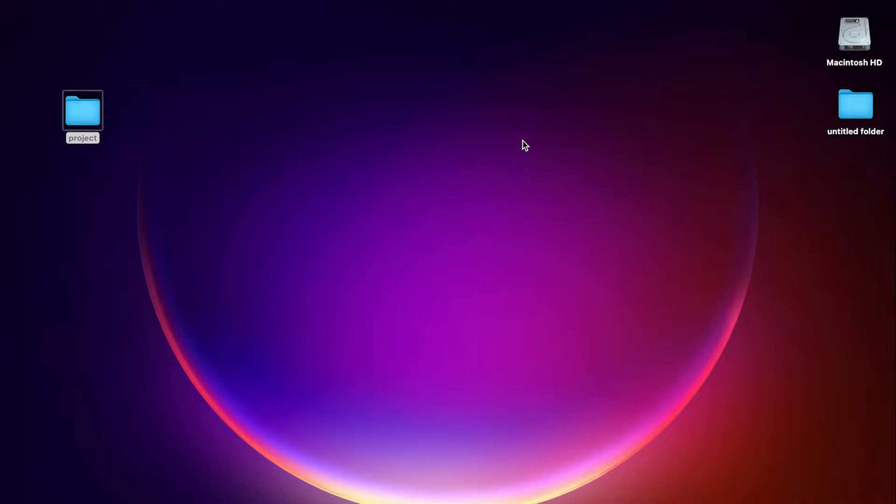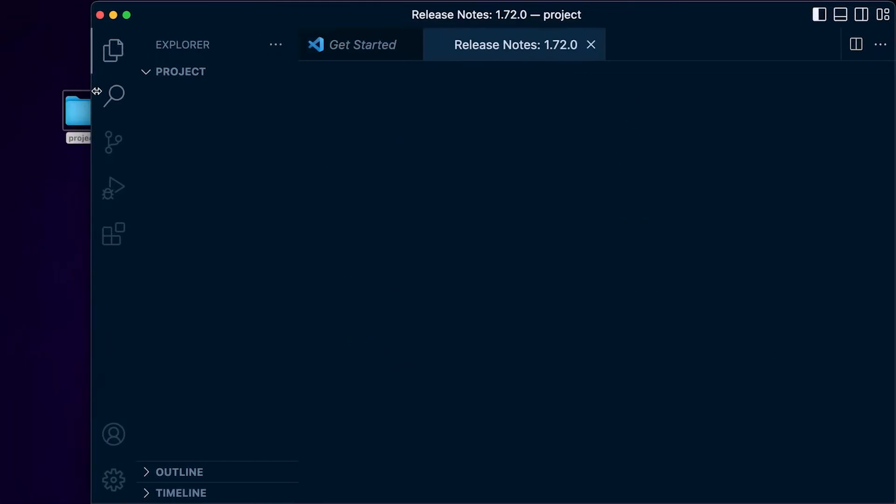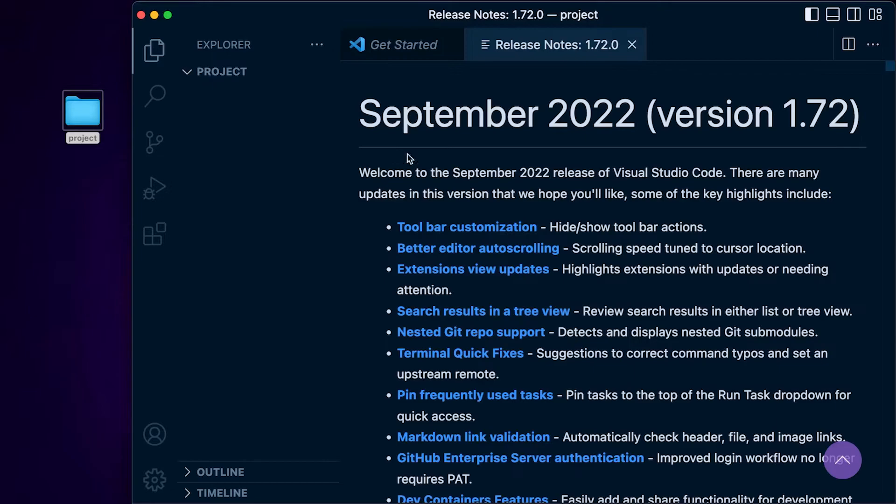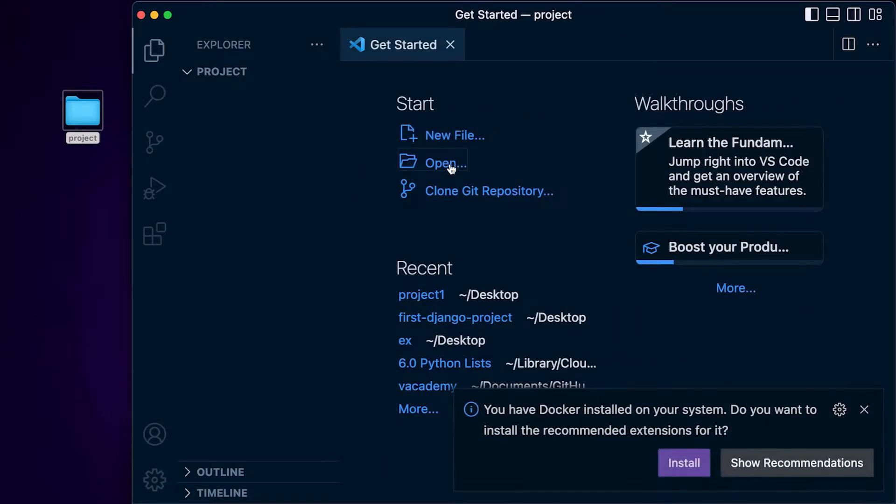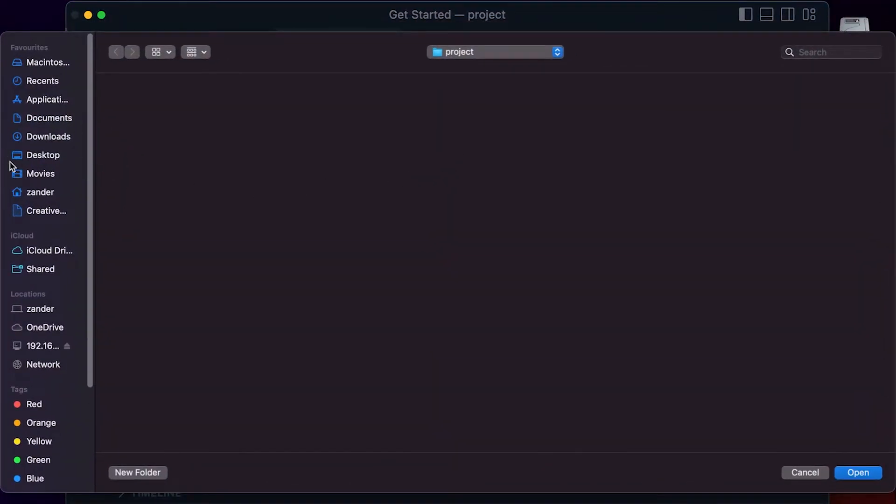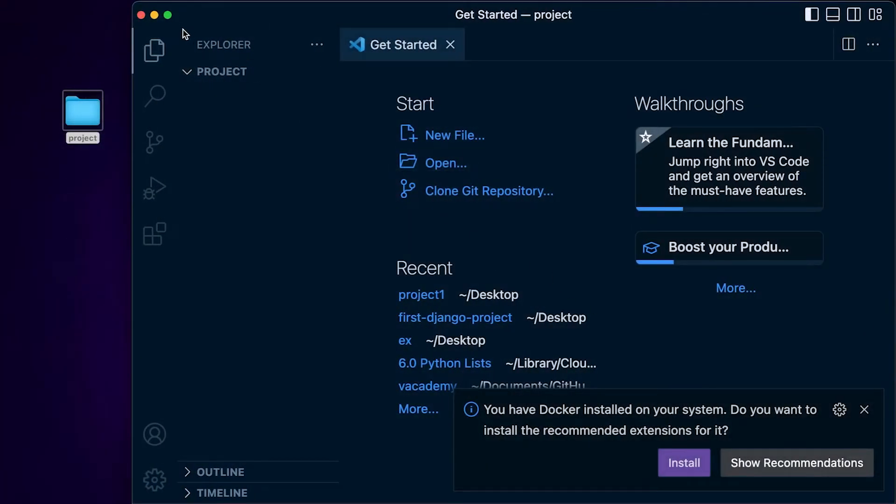I am making the assumption that you have Python installed and you are working with Visual Studio Code. So let's open Visual Studio Code. I do have a project folder already on my desktop, so I can select open, go to my desktop, select project here and then open up my project folder.